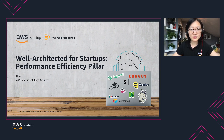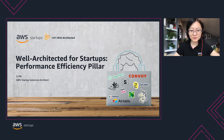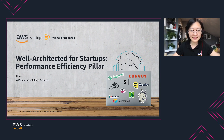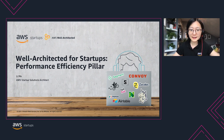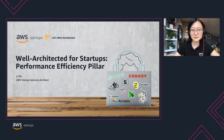Hello and welcome to the five minutes overview of Well-Architected for Startups. My name is Lee and I'm a Startup Solution Architect at AWS. Together with you, I'll dive deep today into the performance efficiency pillar for startups.